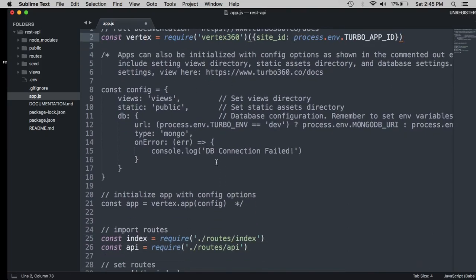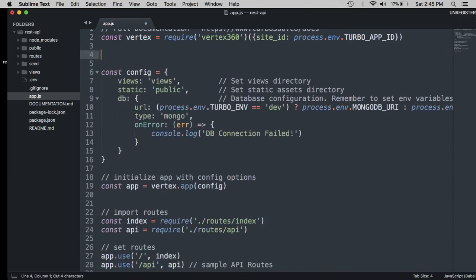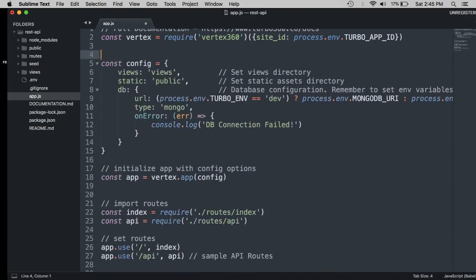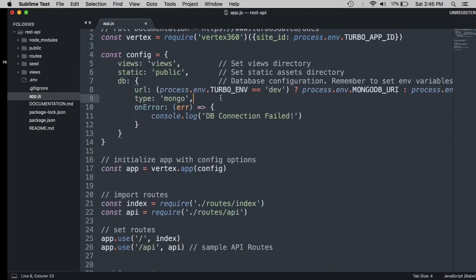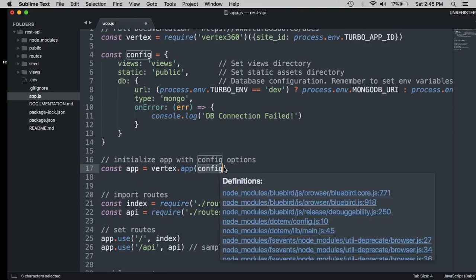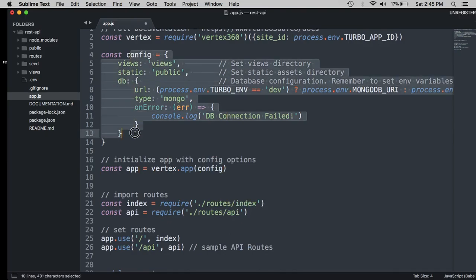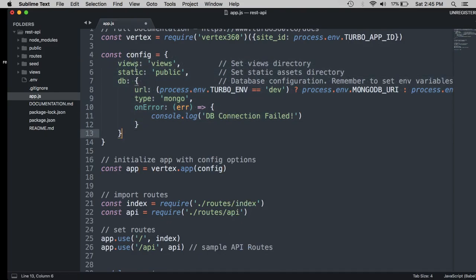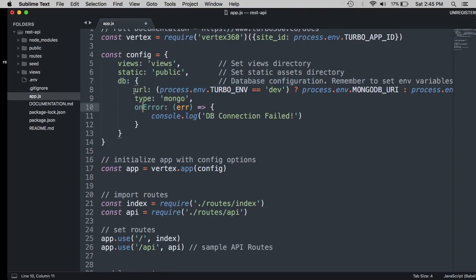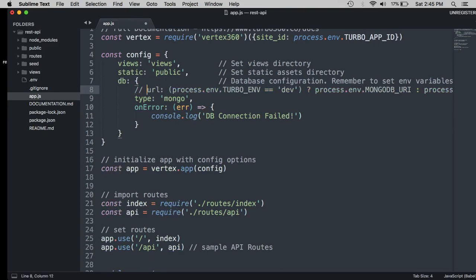And instead, let's uncomment this, line 21. And we can remove all this. And so now we are going to initialize our project using this config object. And inside the config object is where we establish our database connection, which we're doing here on line seven. Specifically, the URL is where we tell our project where the database is located. So we're going to comment that out.